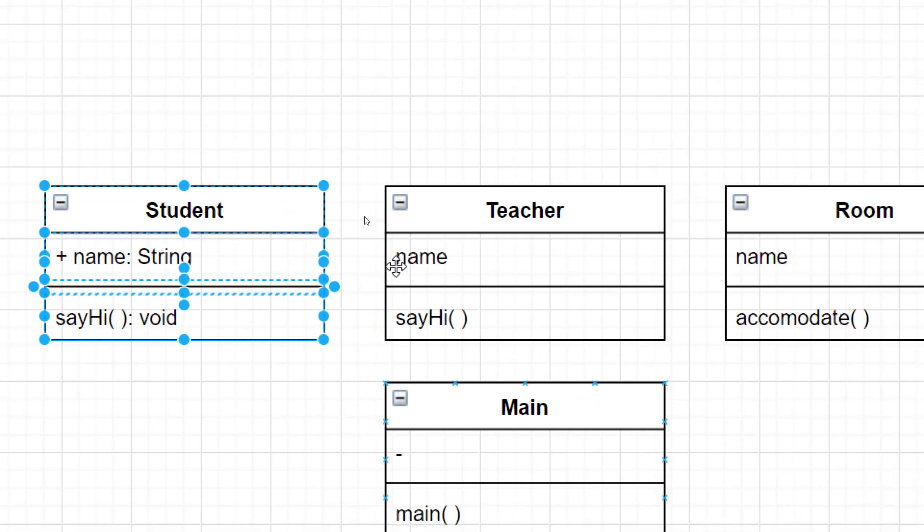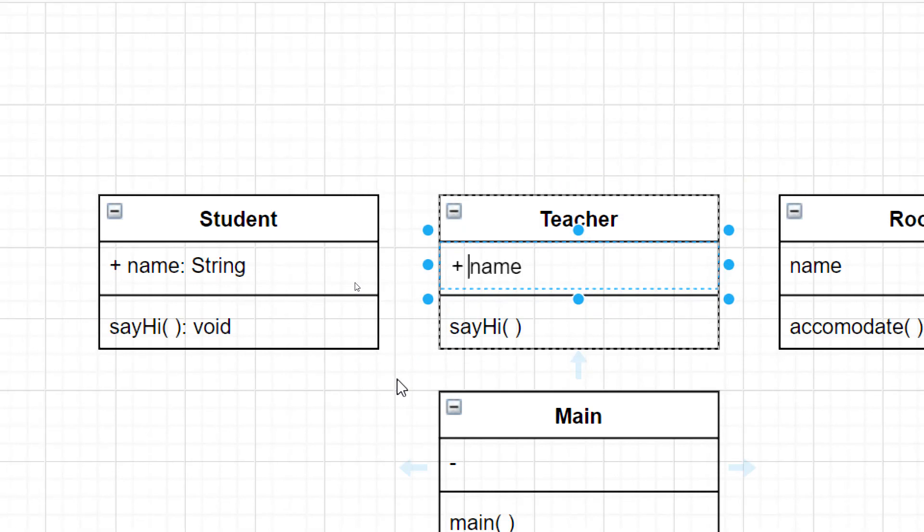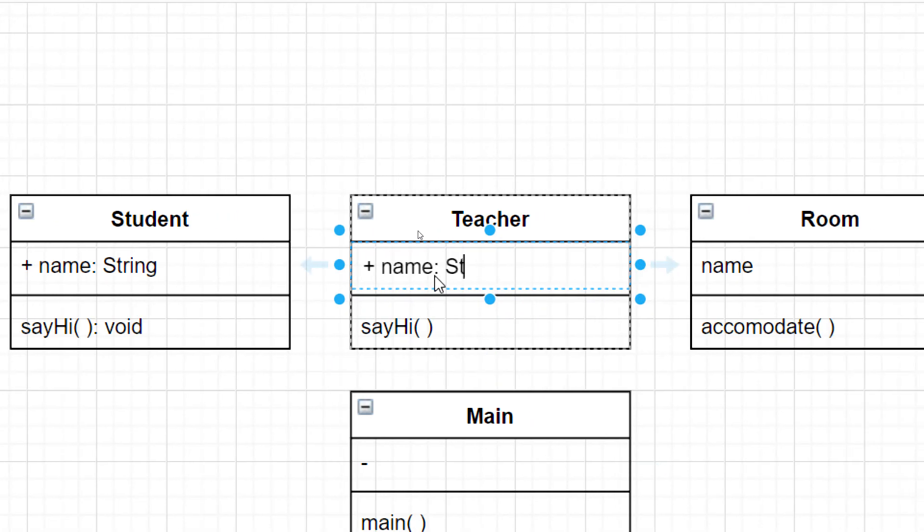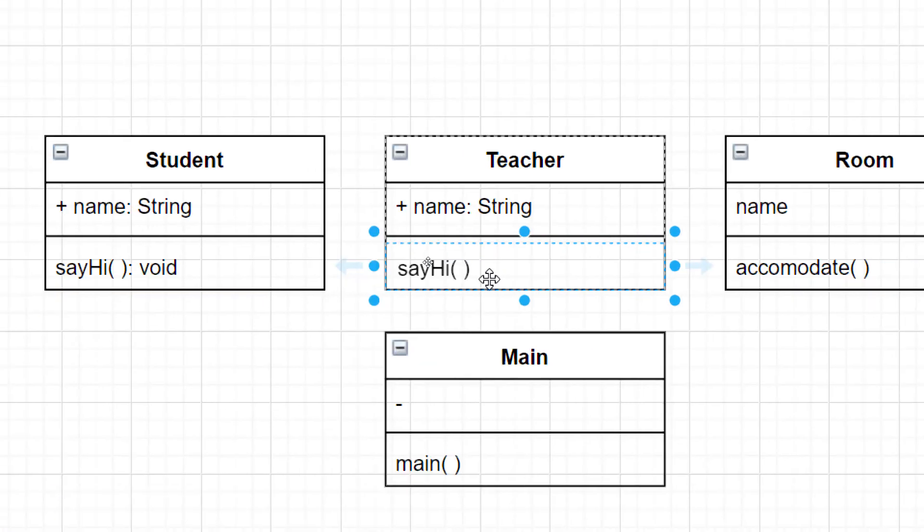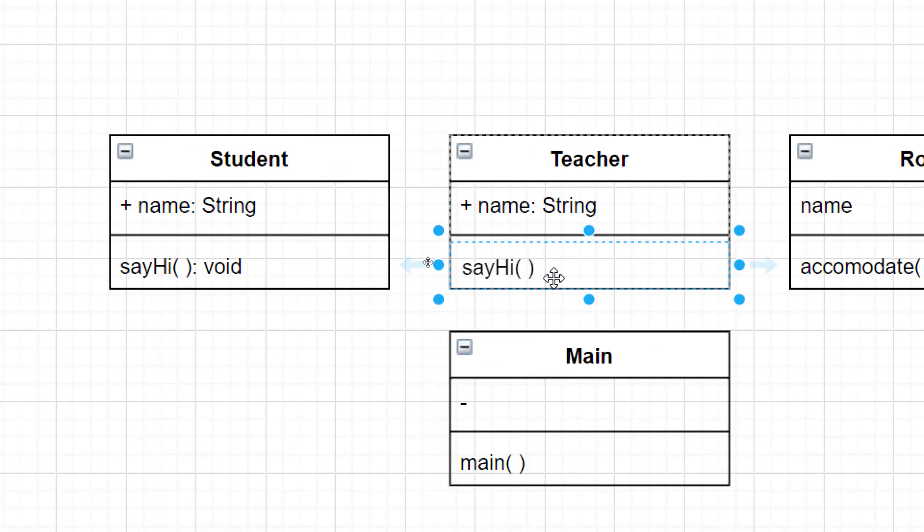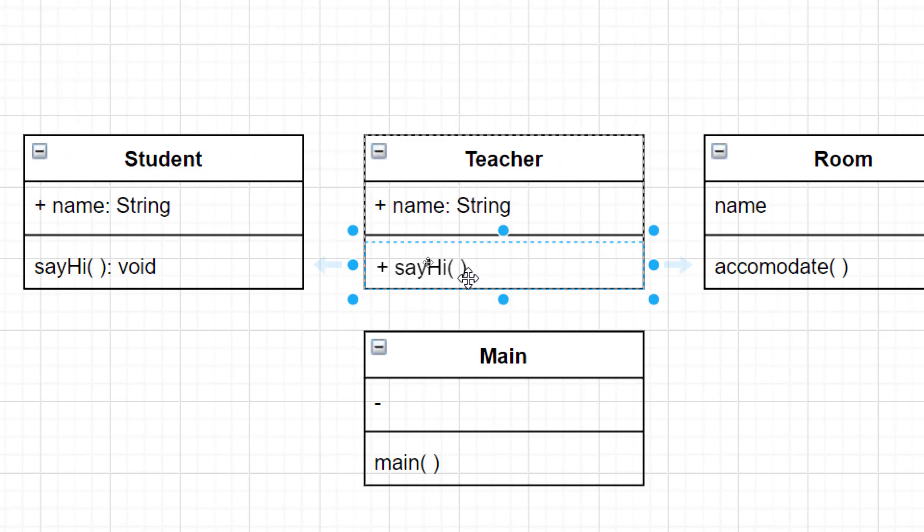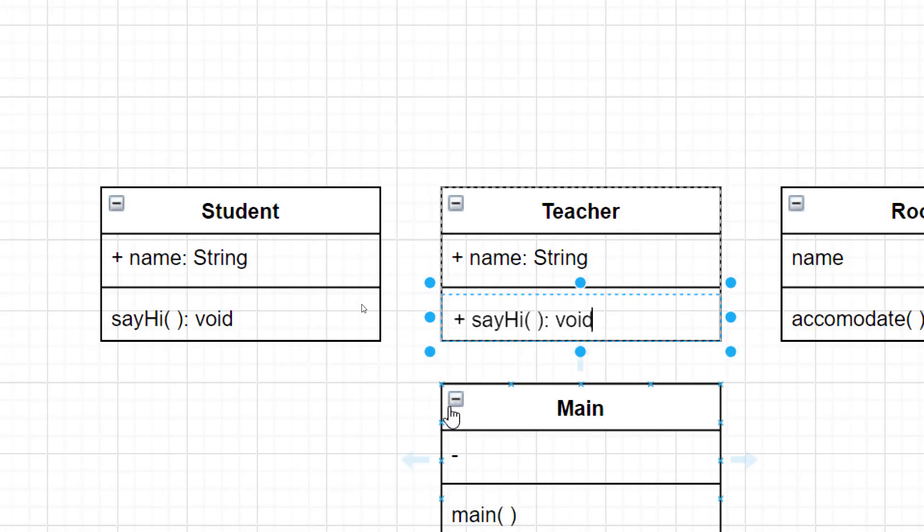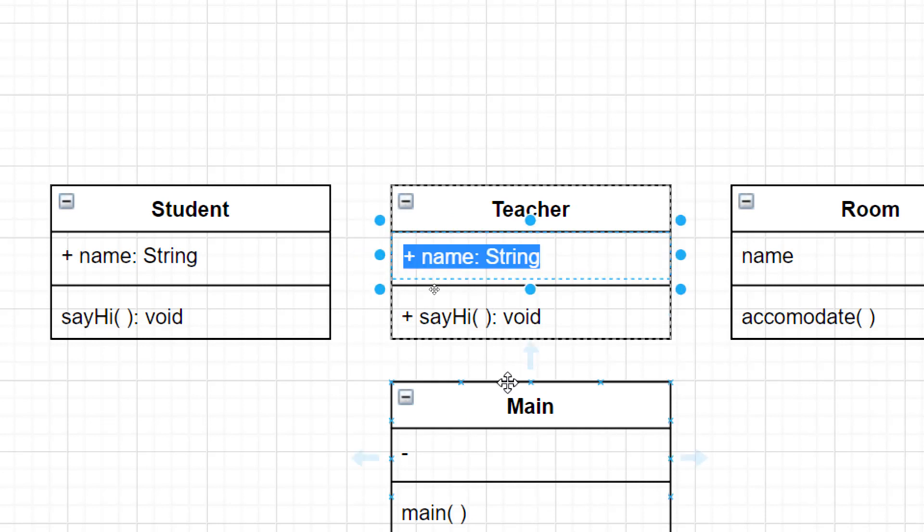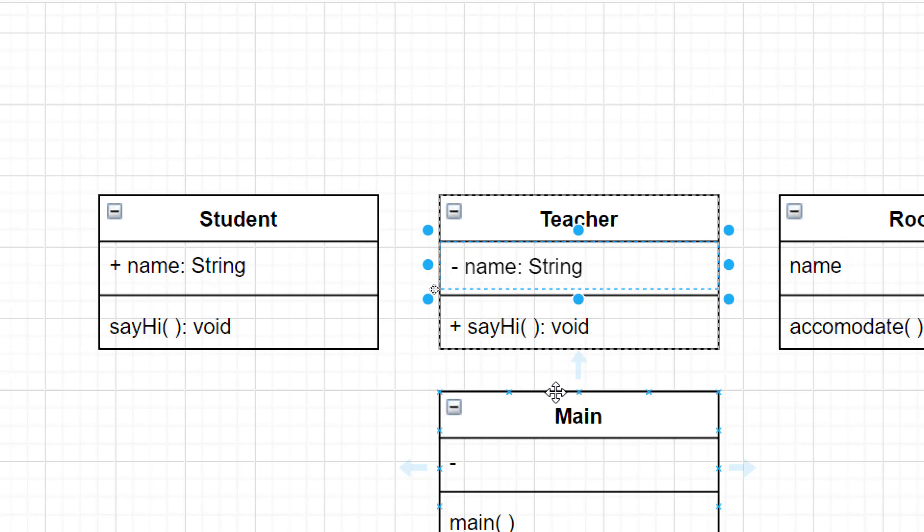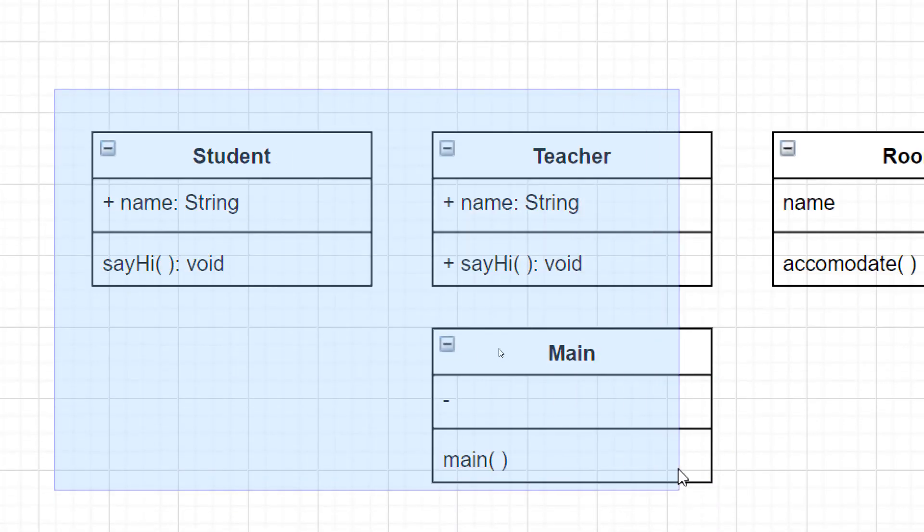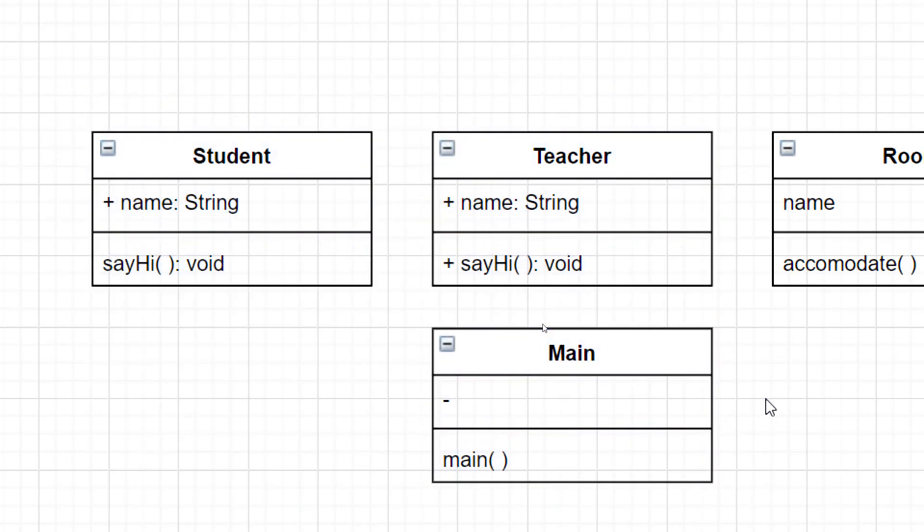Let's move on to the teacher class. The name will be the same. So public, colon, string. And we also made the method public. So public, void, sayhi. So remember the symbol. So plus for public, minus for private. We're still missing a couple of details to make this a legitimate class diagram. We'll continue on the next video.